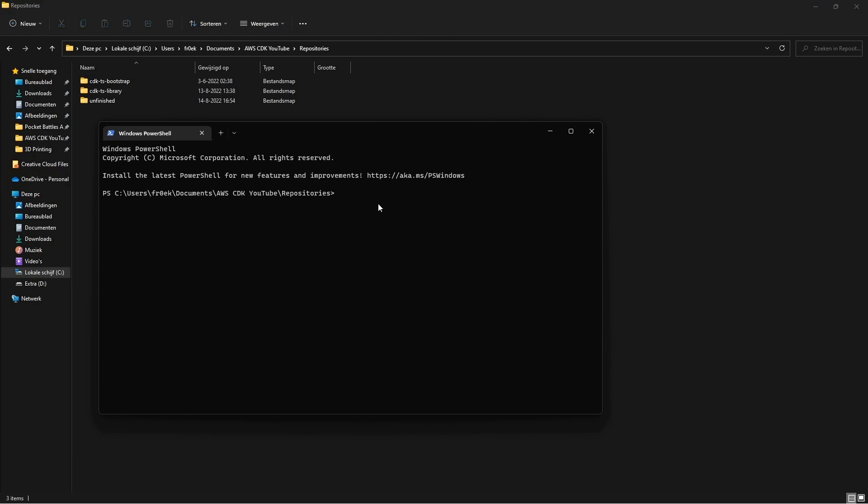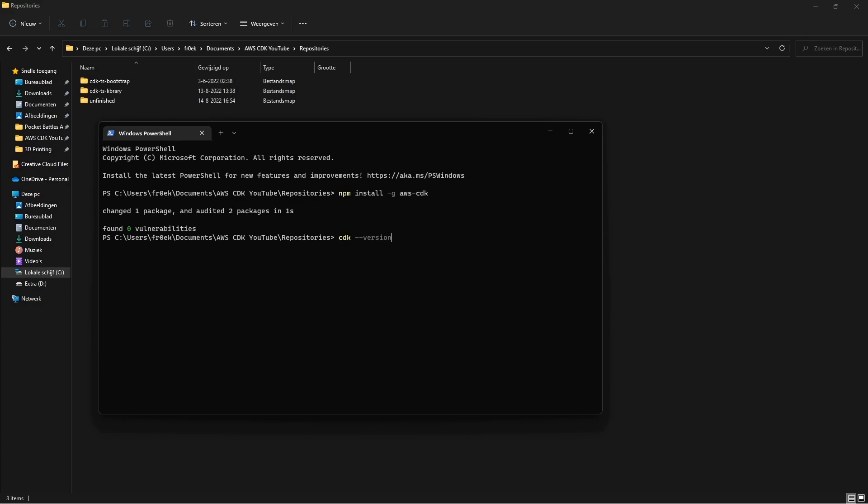First we need to install the CDK, and we will do this globally. So npm install dash g aws-cdk. Once it's installed let's check for CDK dash dash version. That looks good.